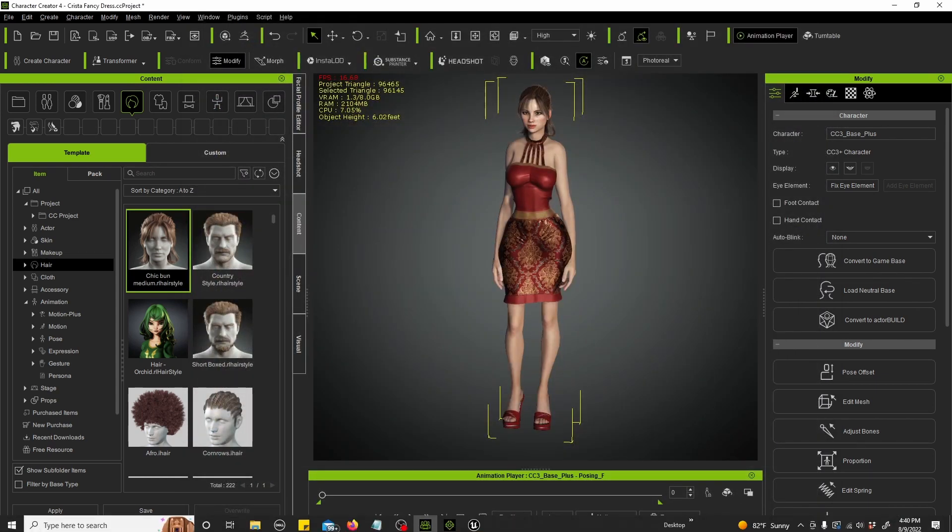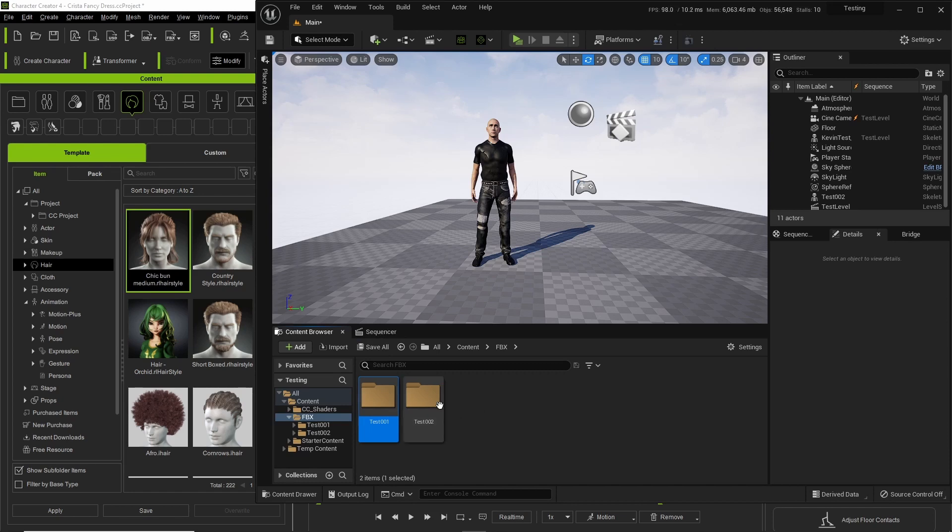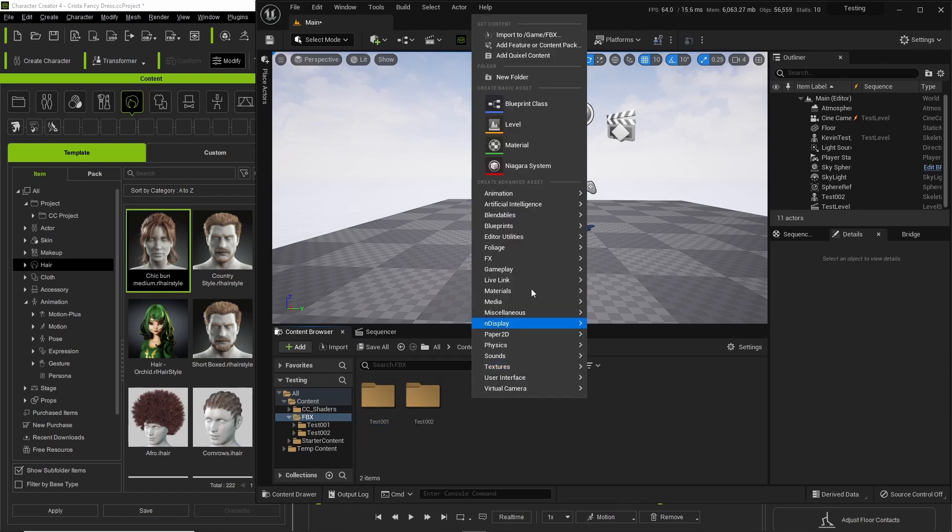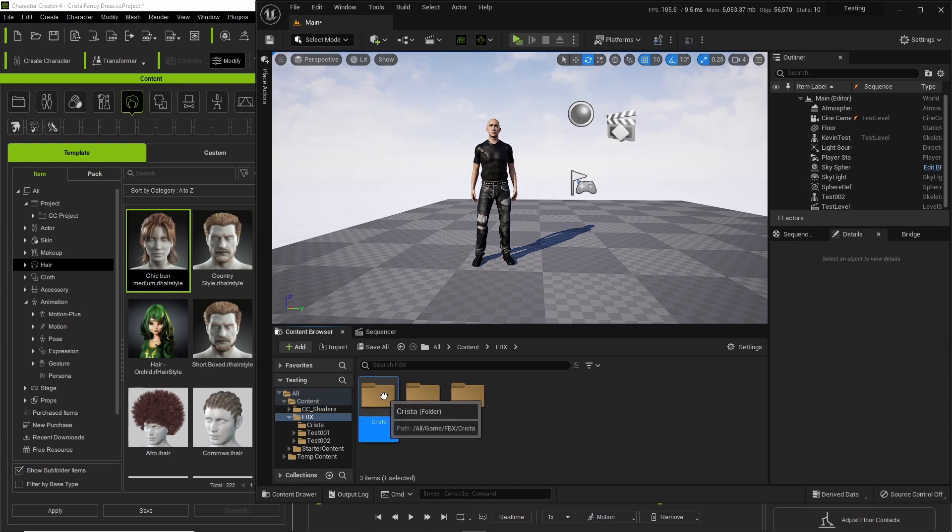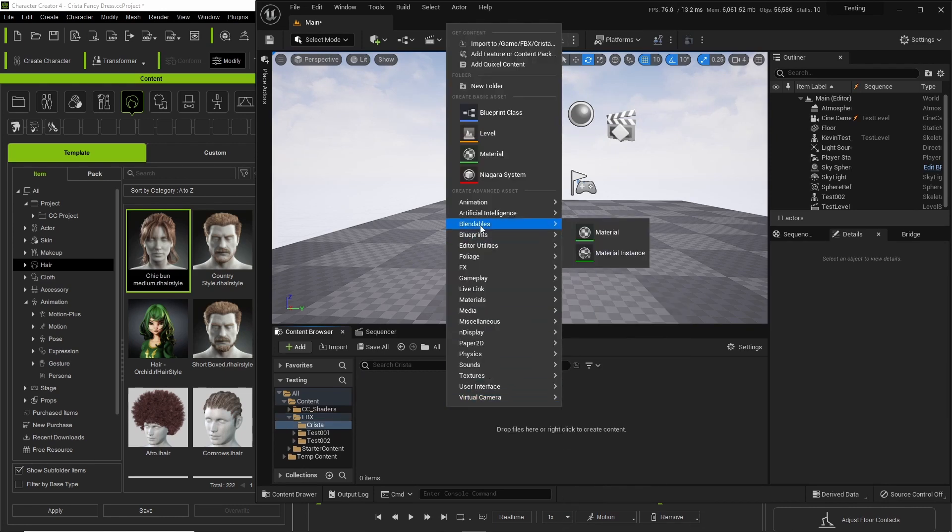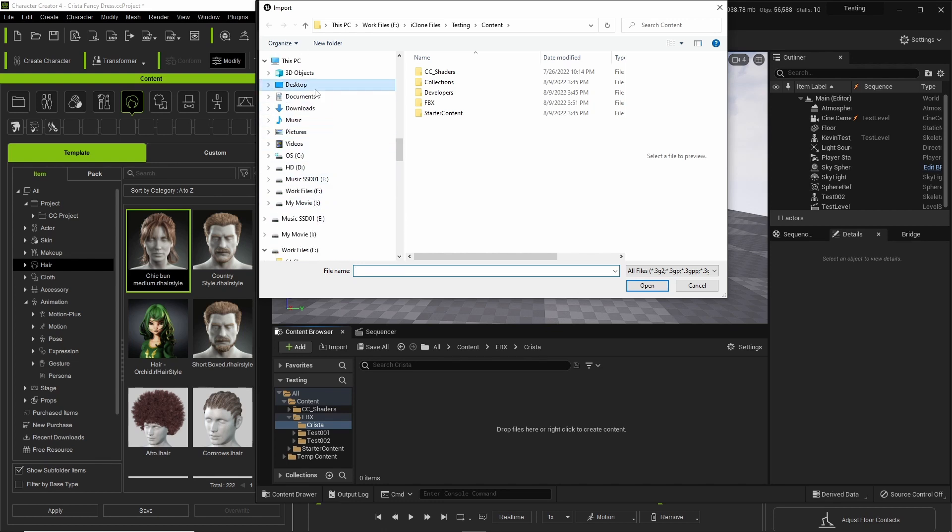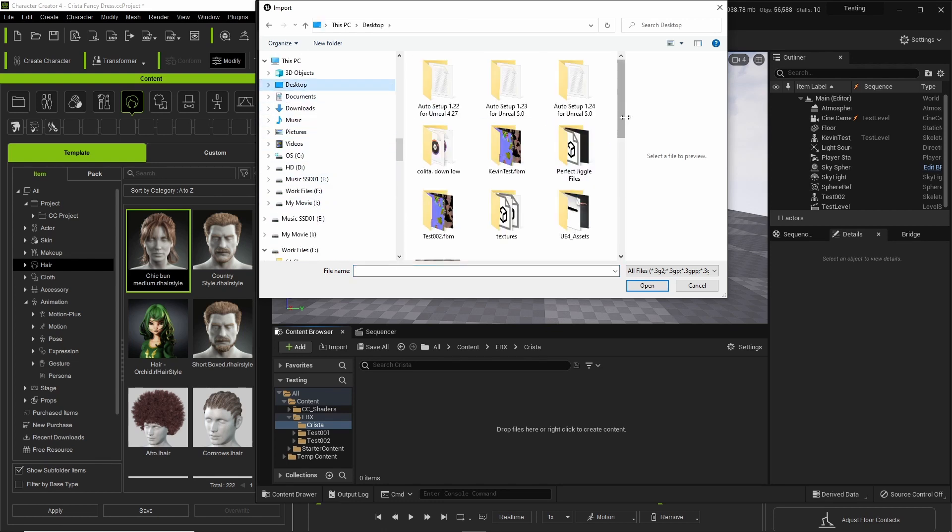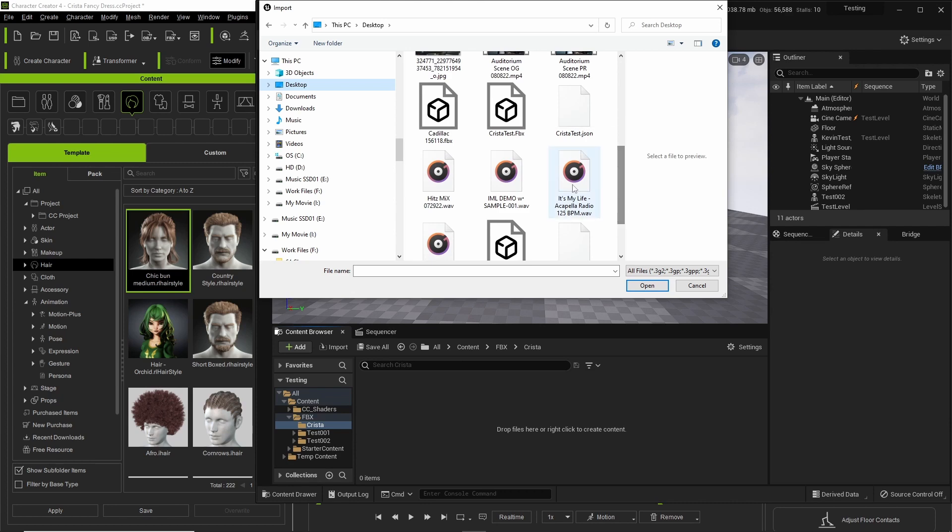We go to Unreal and we go to where we want to put the character. Create a folder, Krista, and right click import way at the top and then we look for our character, desktop.